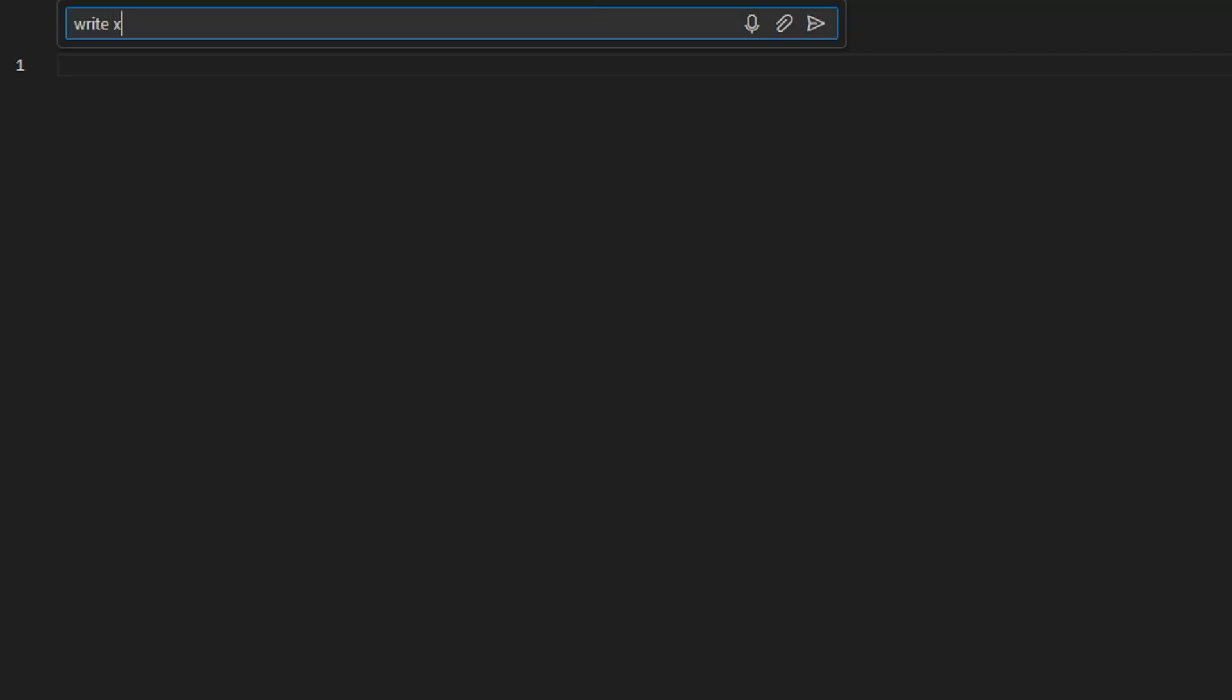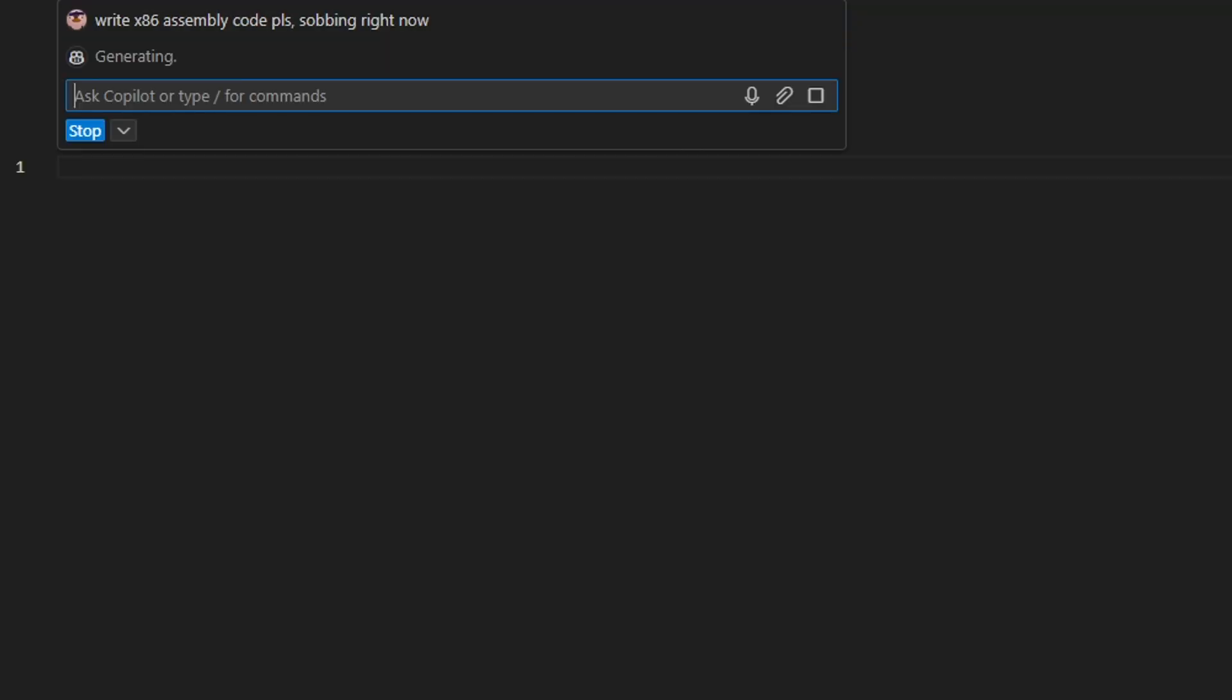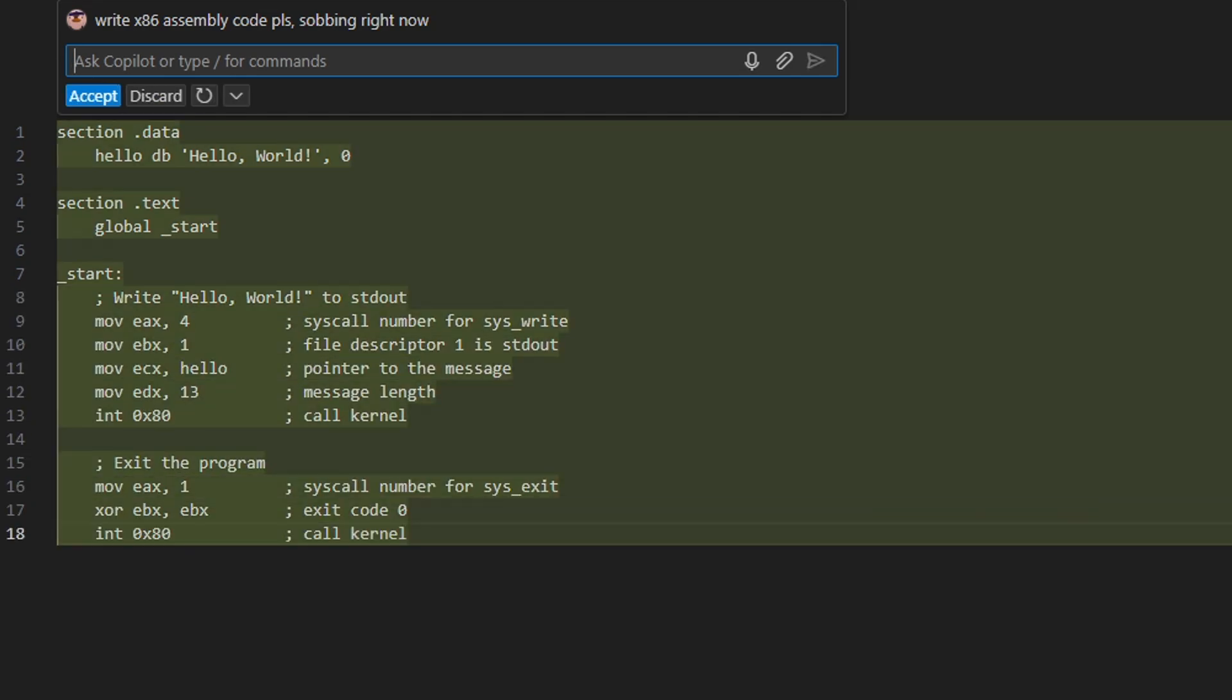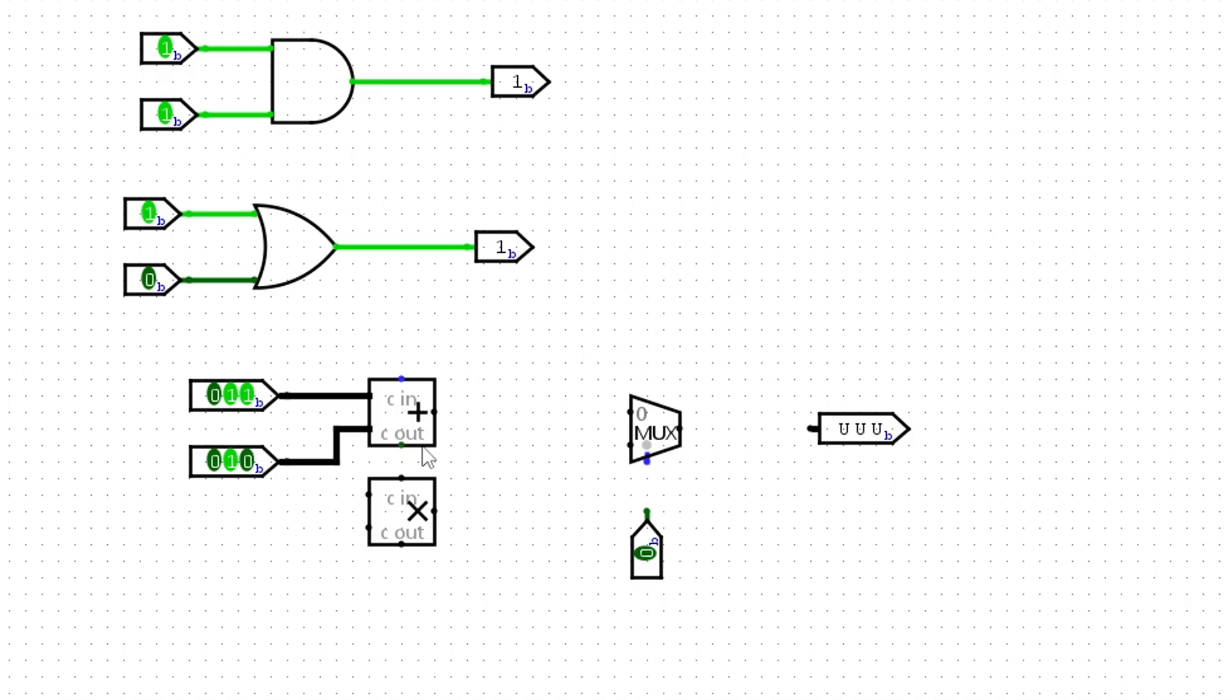You'll also learn to code in assembly. An assembly language is a human-readable representation of machine code.